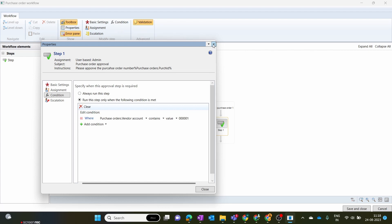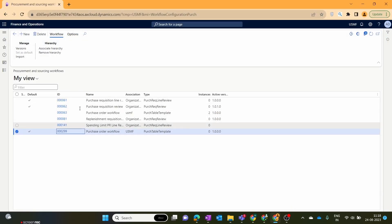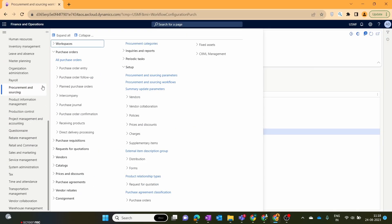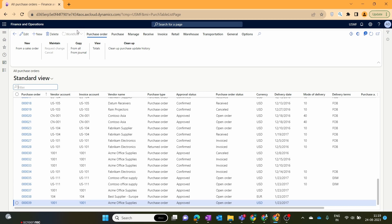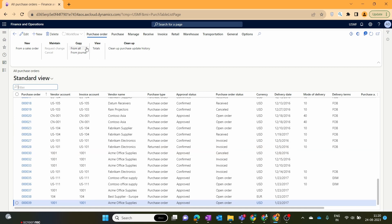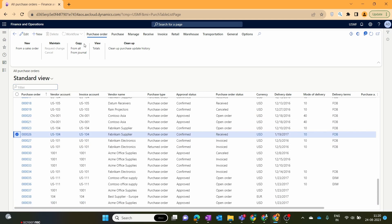Let's go ahead and create our first purchase order for this workflow. Let's close this first and move to the Procurement and Sourcing module, then All Purchase Orders. Here you can see that our purchase order workflow option is enabled. In our previous video you didn't find this workflow option — it's only enabled when we enable the workflow option in the purchase order workflow parameters. Also note that purchase orders created before enabling this workflow option will not have workflow functionality; that workflow option will be grayed out for those orders. It's only enabled for newly created purchase orders.